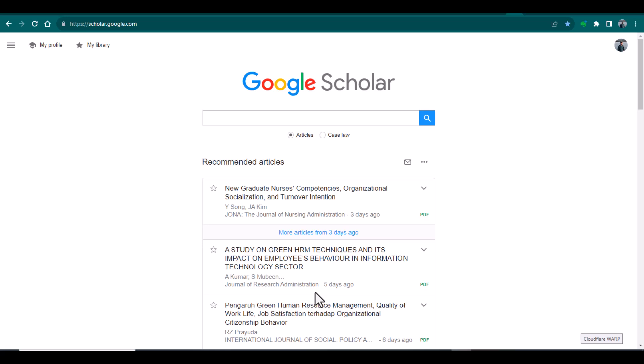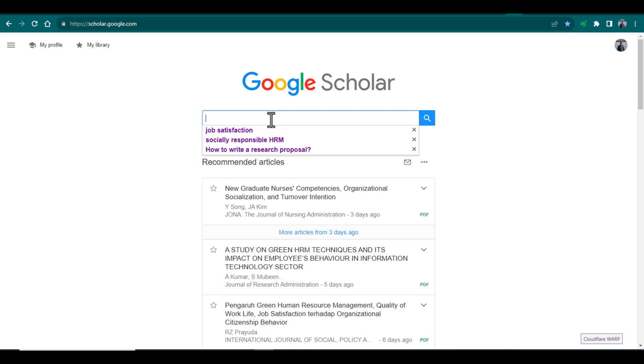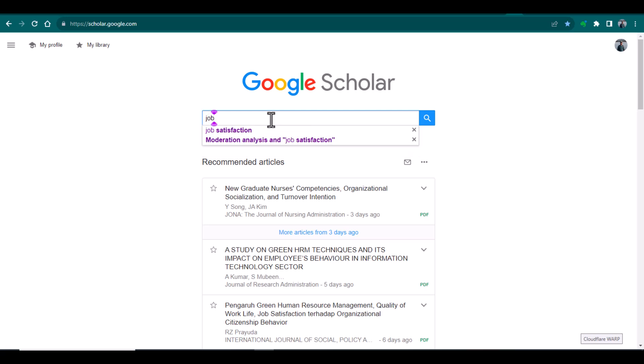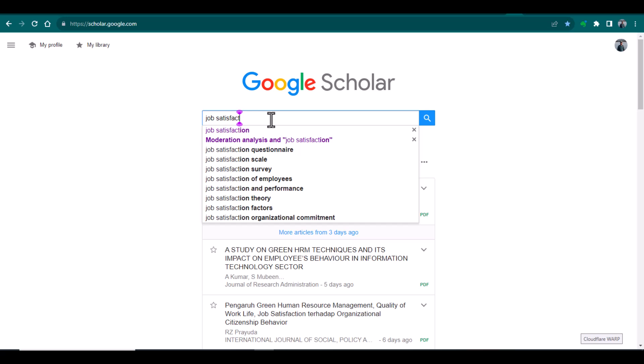You can access Google Scholar by using the link scholar.google.com. This is the search bar where you can write the keywords and by using those keywords you can search on Google Scholar. Like for instance, I'm searching by using the keyword job satisfaction.